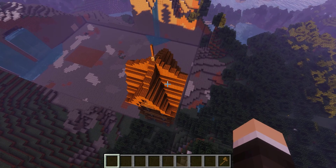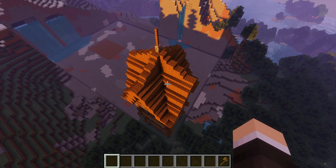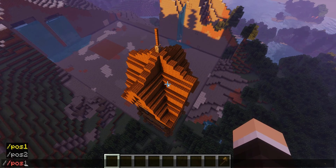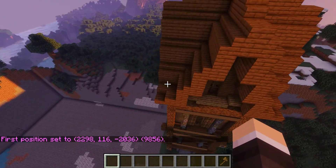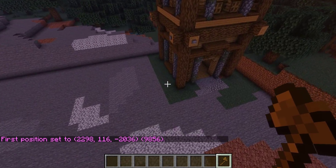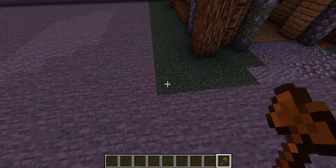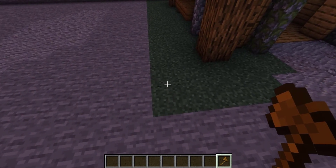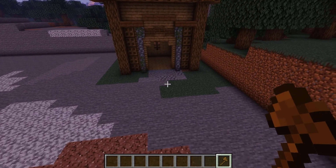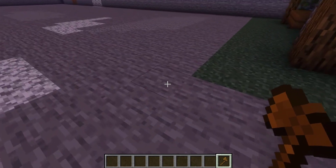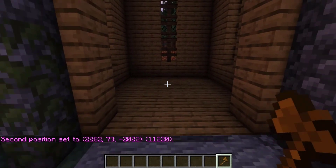We have this nice long tall tower here, and the first thing we're going to do is copy it. To start copying, you need to set your region. You can set your first position by running the command //pos1. You can also set a region by using a wooden axe, which by default serves as the region setter for WorldEdit. Right-clicking with the wooden axe sets position two — clicking in a different spot will mark a new spot.